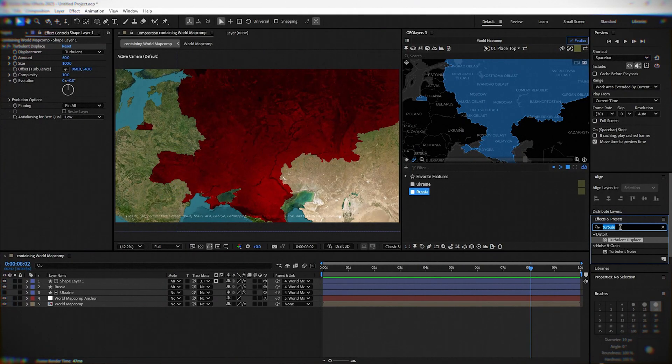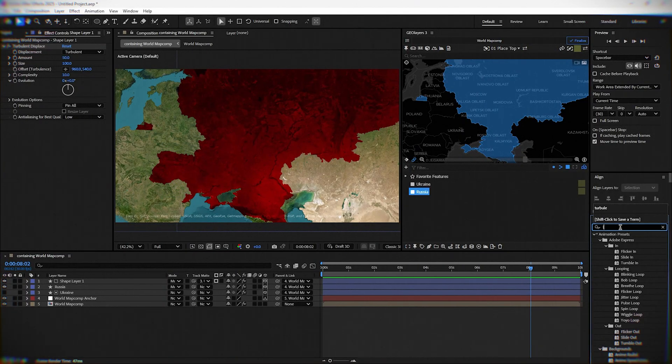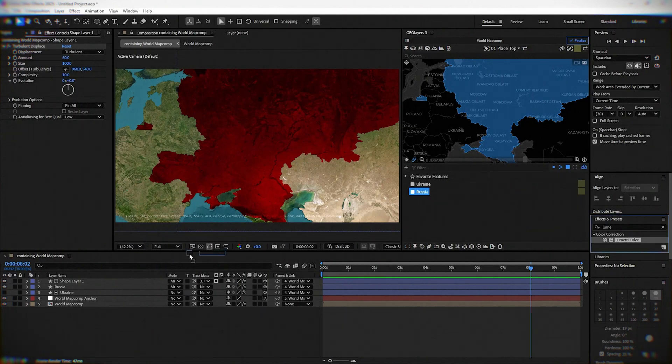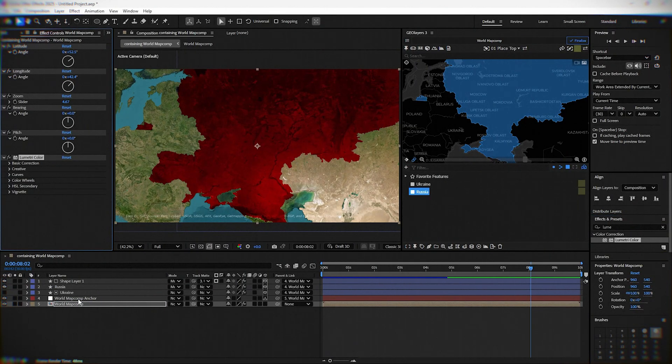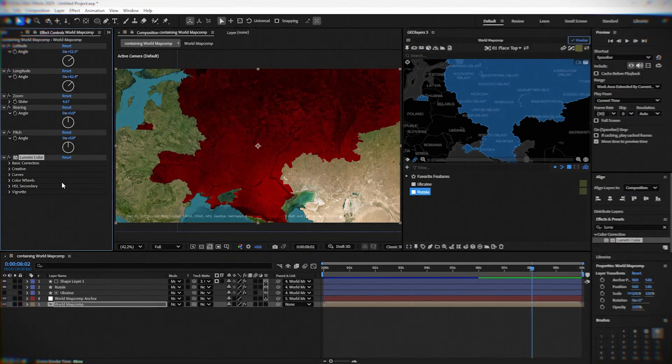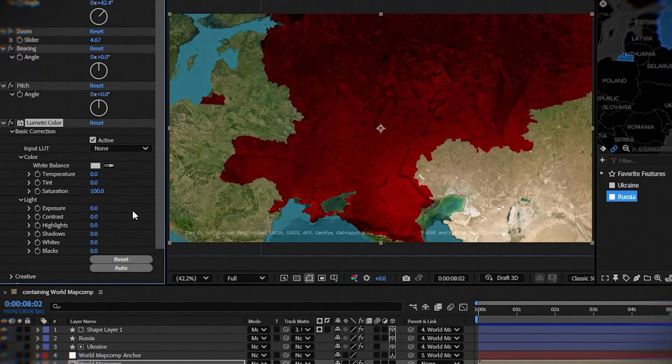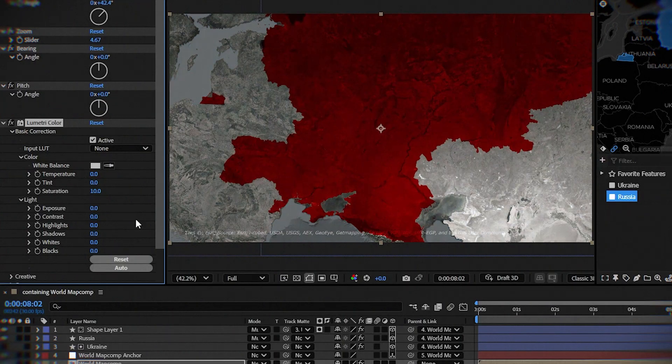Now we are going again to effects and type Lumetri color. Add it to the world map comp layer. Open basic corrections and change saturation to 10. Or maybe 20 looks better.